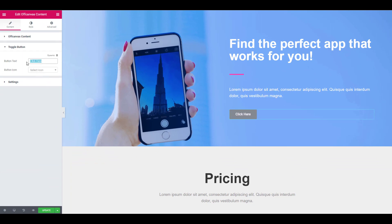Now it's time to make changes to the text of the toggle button. You can even choose and alter the icon for the button as well.